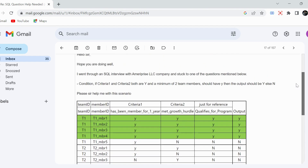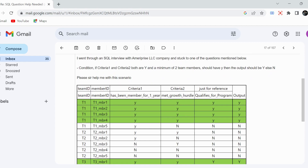The question is to derive a column indicating whether a team member qualifies for the program. The criteria has two levels: first, at the individual level, both criteria_one and criteria_two must be 'Y' for a member to qualify. Second, at the team level, there must be at least two members in the team who qualify for the program.